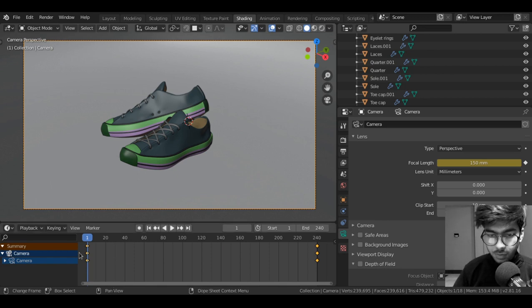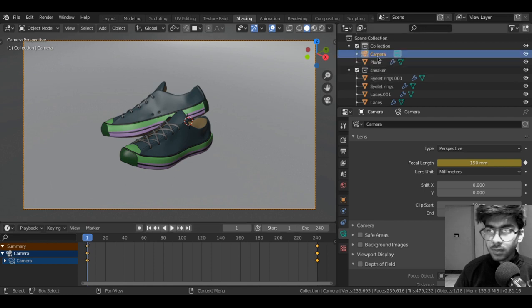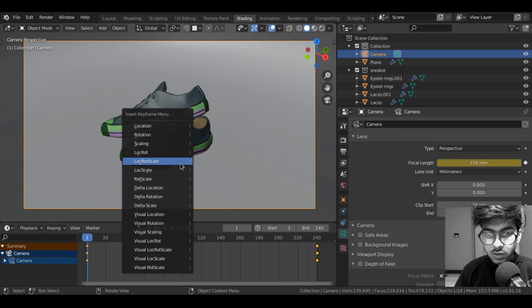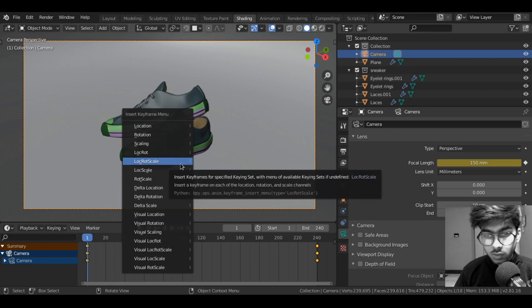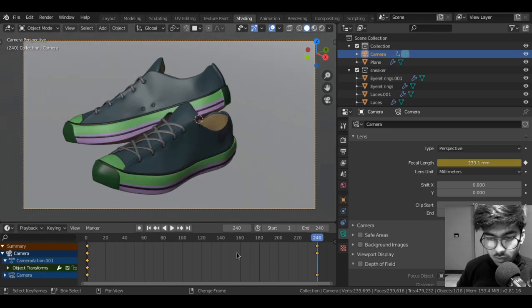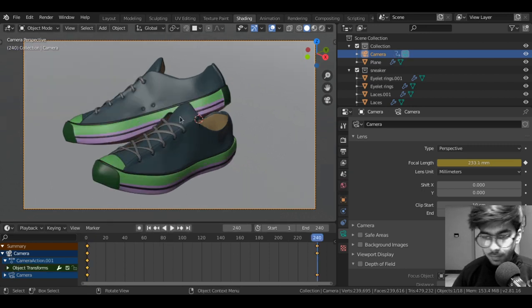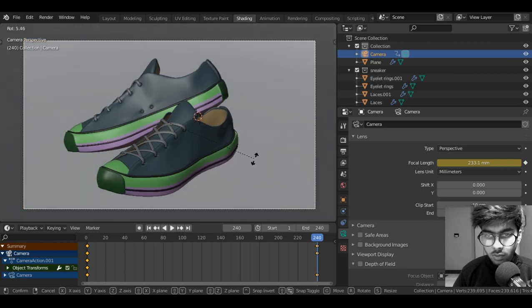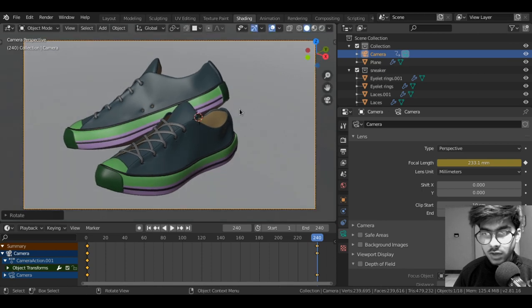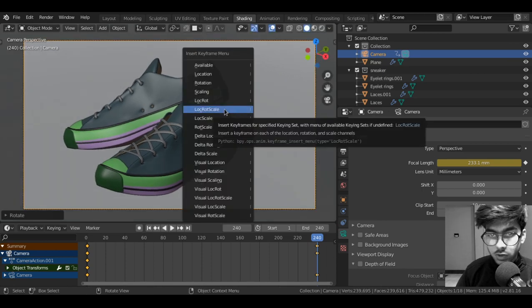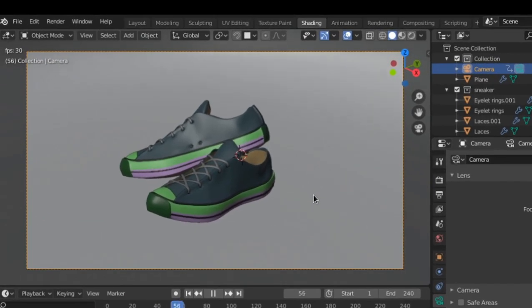Next we will add some rotation to the camera while it is zooming in. So for that, make sure you're on the first frame and you have the camera selected. Press I on the keyboard. Select location rotation and scale. Shift right arrow to the last keyframe. Press R to rotate the camera in the viewport. Then press I once again. Location rotation scale. Now if you play the animation.